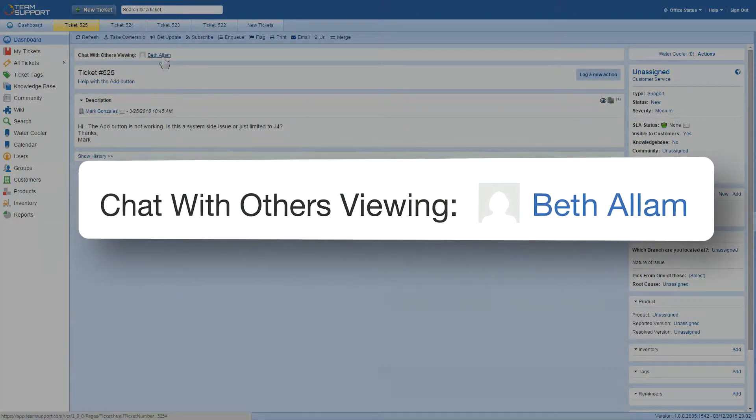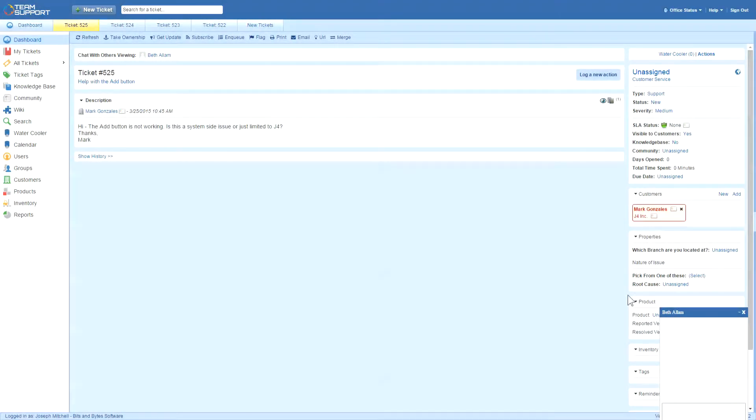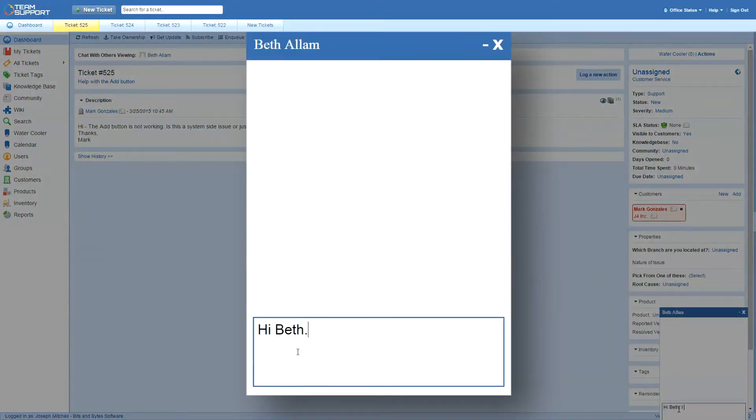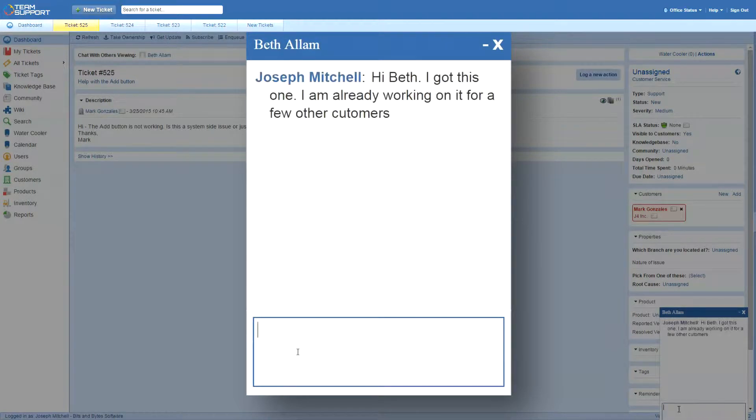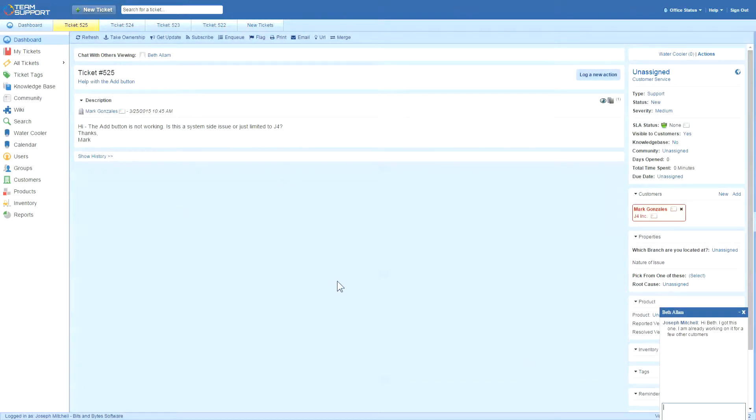Since Joe is aware of this issue, he starts a quick chat with Beth using the internal chat feature in the water cooler and takes ownership of the ticket.